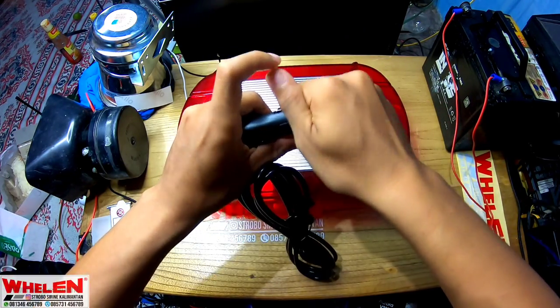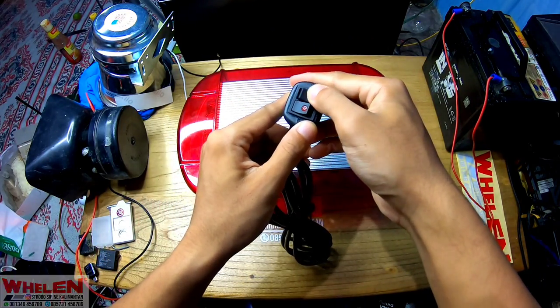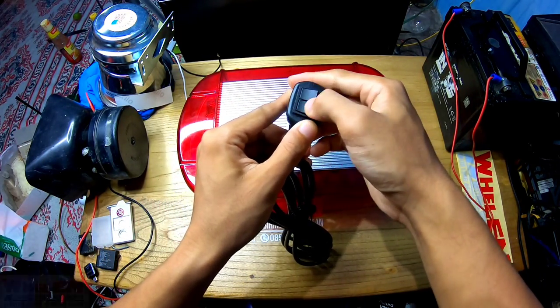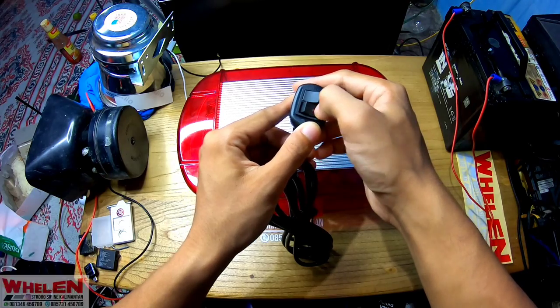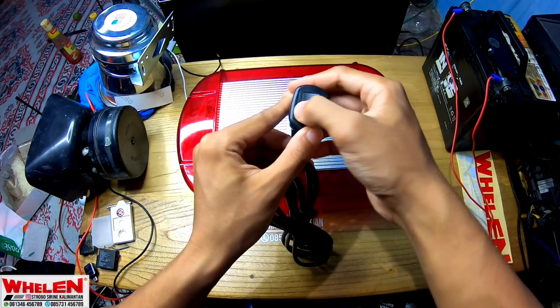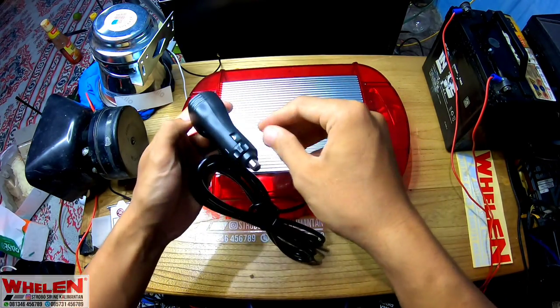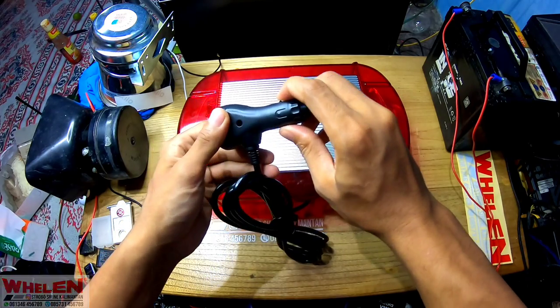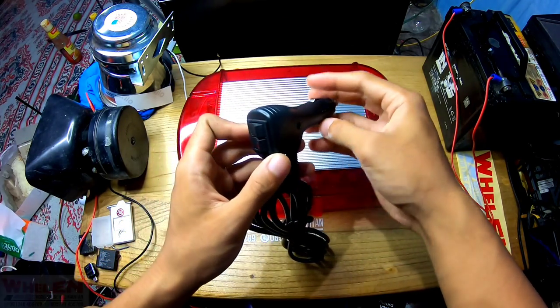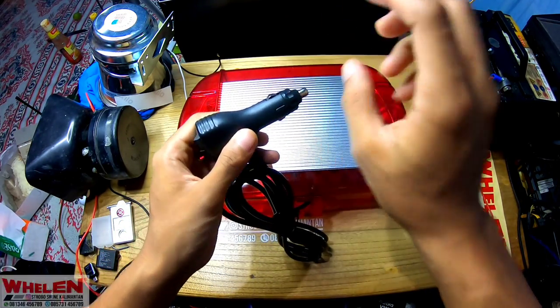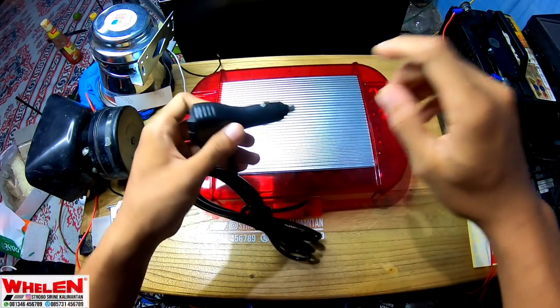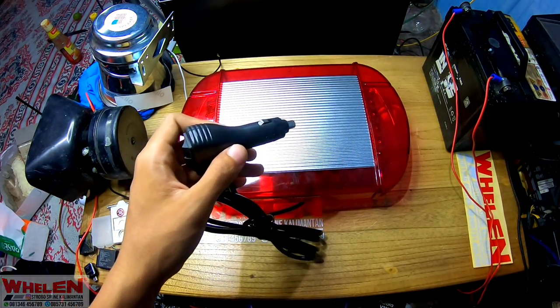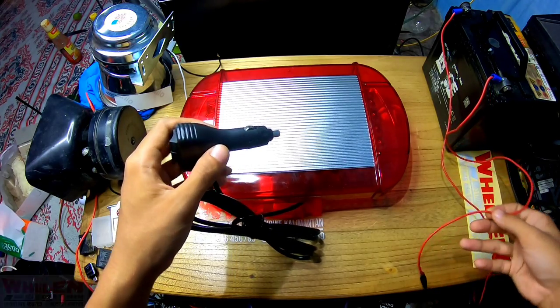Ini tombol on off-nya, ini tombol mode, kalau dia di pencet kayak gini dia akan nyala nanti kalau udah hidup. Ini kalau kita pasang, pasangannya di tempat colokan bikin rokok atau bikin api rokok di mobil.